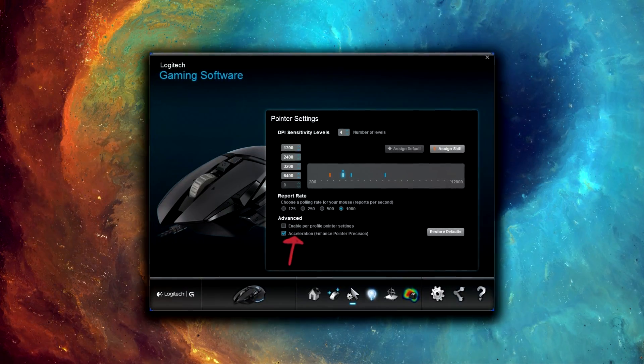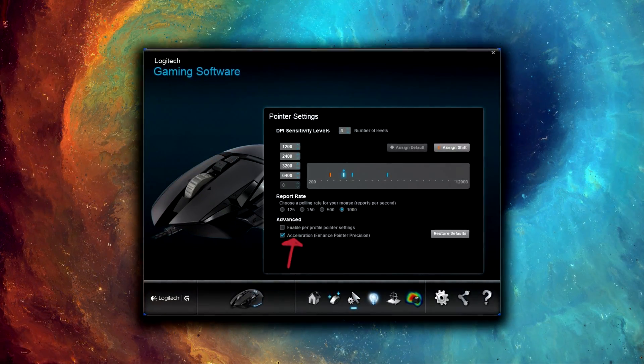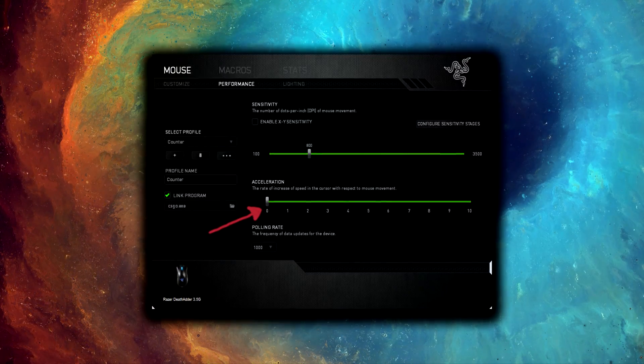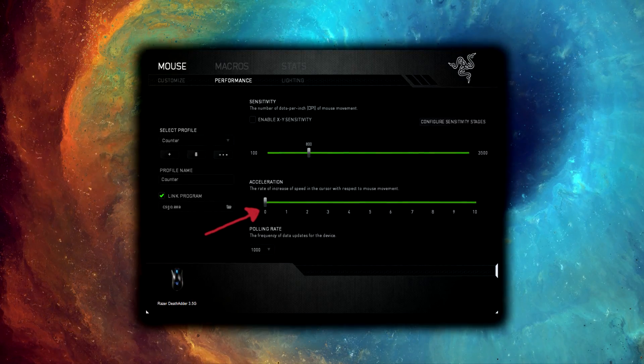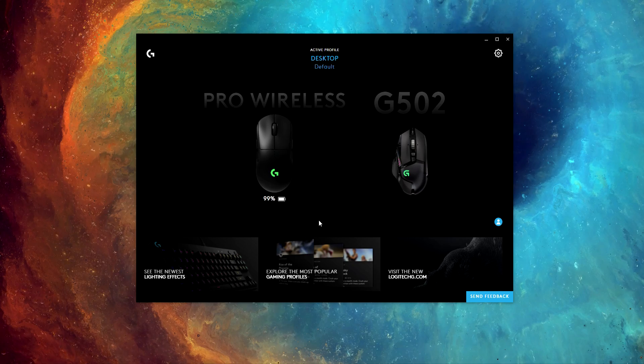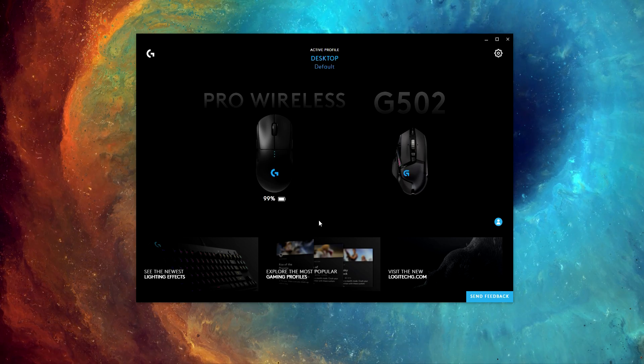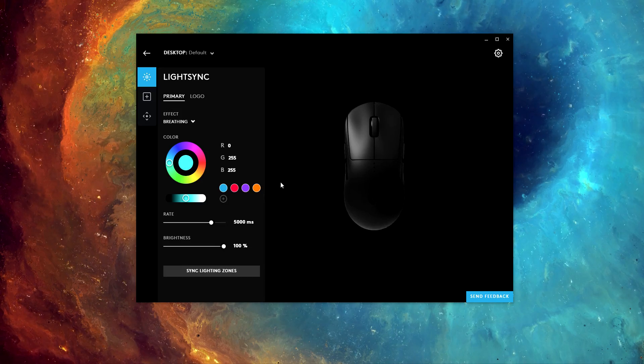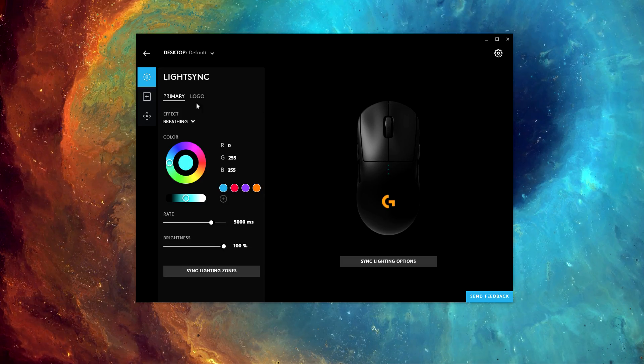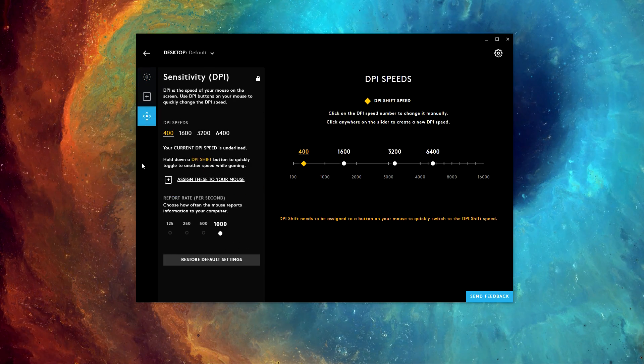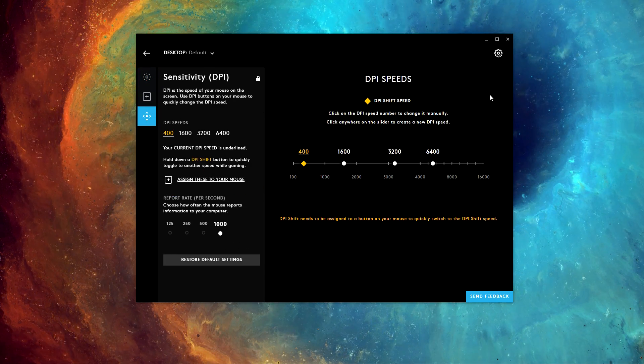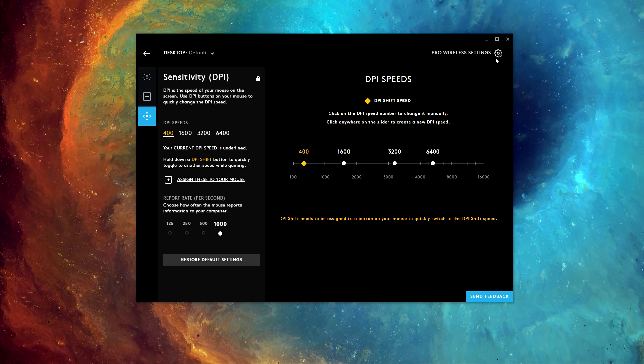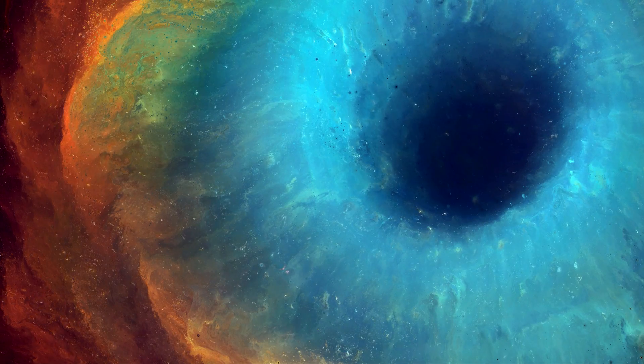For mouse software, simply open up your mouse software and look for an option called Pointer Precision or Acceleration and make sure it's turned off. If you don't see this option, don't worry, as some gaming mice, particularly the latest ones, have this option disabled by default, such as the Logitech G Pro Wireless.